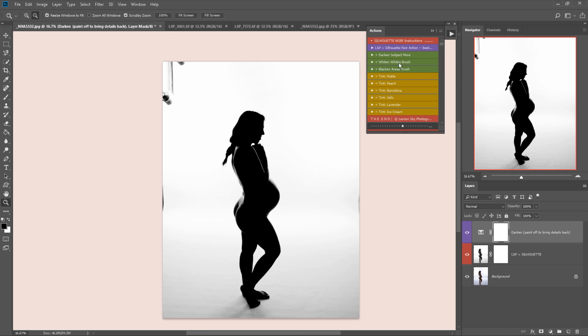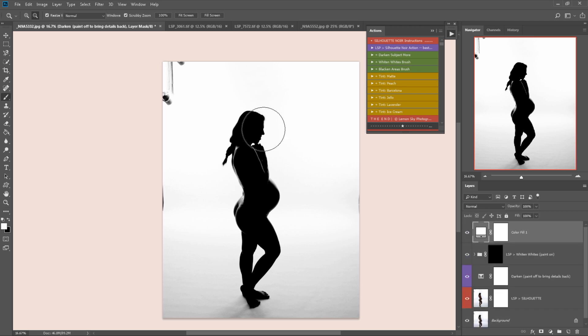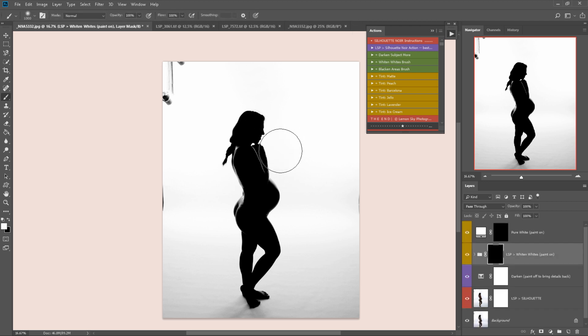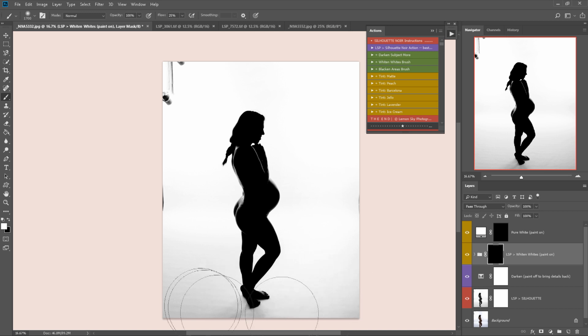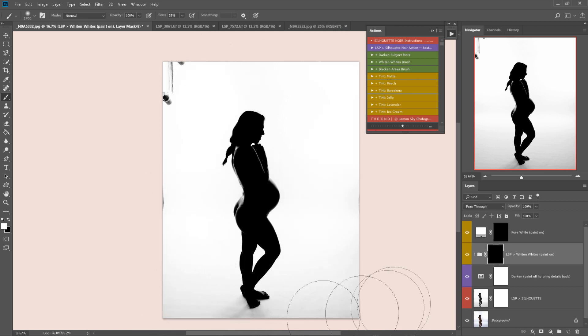So I'm going to play the white and whites brush. This will play the action out and it will give me a brush already selected. I'll make that a little bit bigger. I'm going to use 100% opacity, 25% flow, making sure my brush is on normal and I'm just going to paint over here, whitening those whites up.